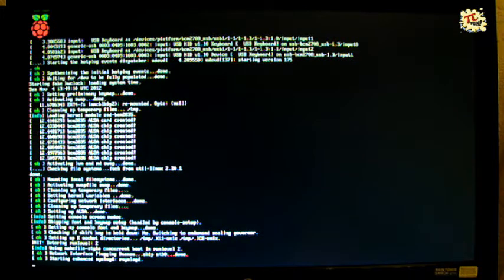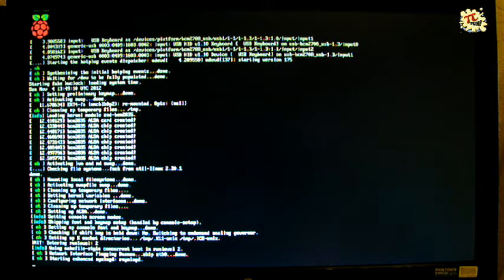And here it's booting up. Now what we have done is we've made it auto login, so it logs you in as user Pi. And it comes up with a little menu.